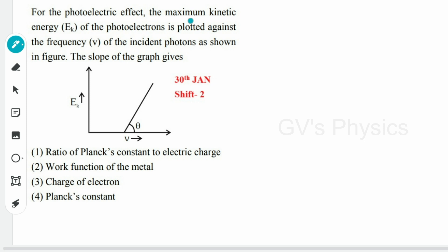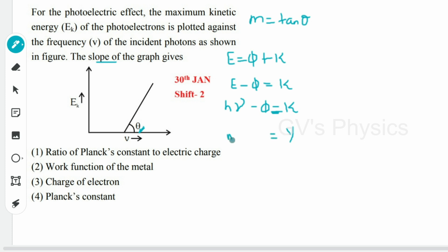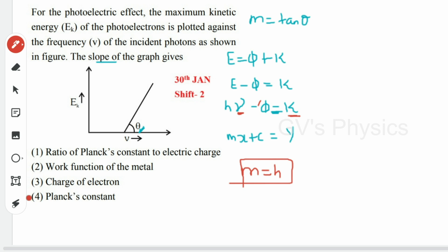Next question: for the photoelectric effect, the maximum kinetic energy of photoelectrons is plotted against the frequency of incident photons. The slope of the graph is? Using the photoelectric equation: E = φ + KE, so KE = hν − φ. This is in the form y = mx + c, where y = KE, x = ν, c = −φ (constant), and slope m = h, which is Planck's constant. Option 4 is the right answer.